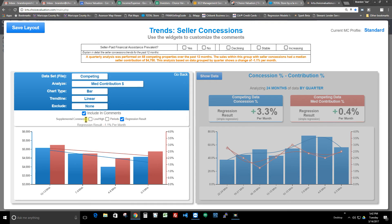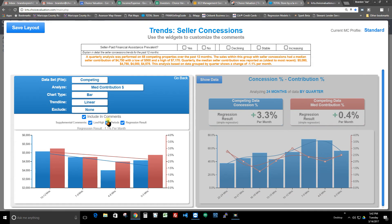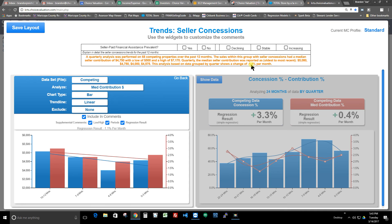I can further customize by checking the boxes under including comments. He wanted the low and high, and he wanted the period. You can see what that does: it changes the comment to say a quarterly analysis was performed on 68 competing properties over the past 12 months. Sales within this group had seller concessions with a median seller contribution of $4,750, with a low of $500 and a high of $7,170. Quarterly, the median seller contribution from oldest to most recent was $5,080, $4,750, $4,000, and $4,575. The analysis based on data grouped by quarter shows a change of negative 1.1% per month.